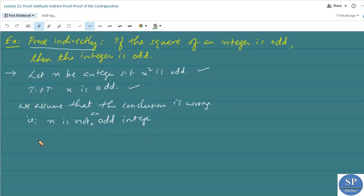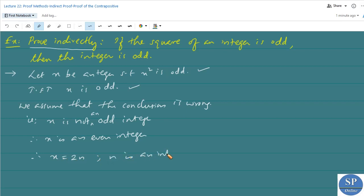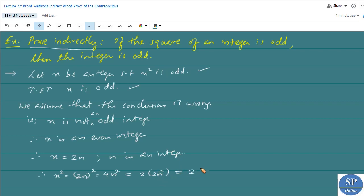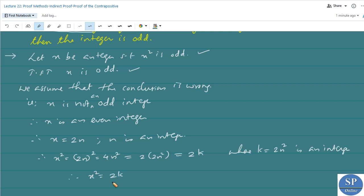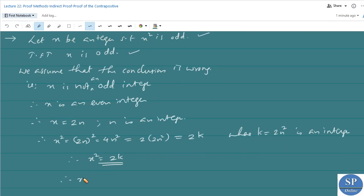Since x is not an odd integer, x is an even integer. Therefore, x can be written as x = 2n, where n is an integer. Therefore, x² = (2n)² = 4n² = 2·(2n²). Since n is an integer, 2n² is also an integer. So we can write x² = 2k where k = 2n² is an integer. Therefore, x² is an even integer — that is, x² is a multiple of 2, so x² is an even integer.